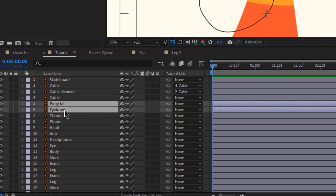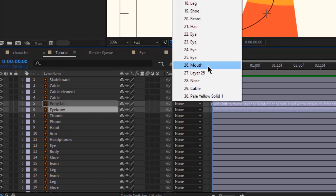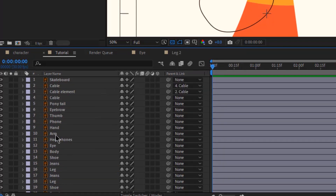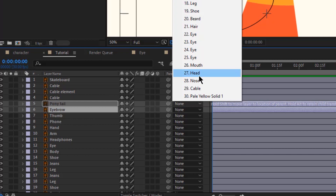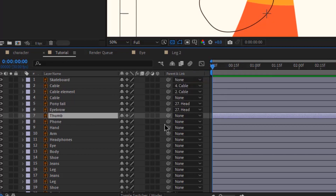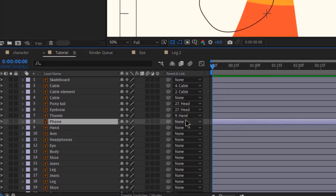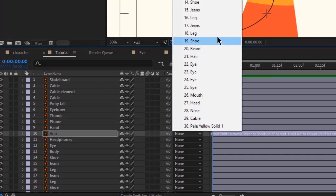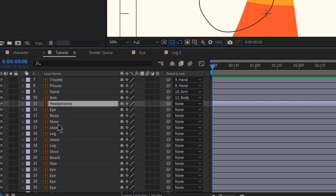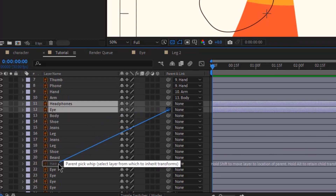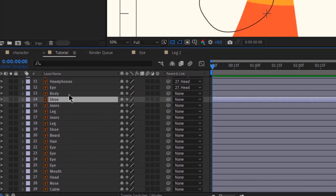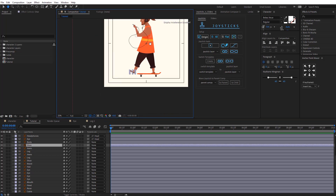I'll speed up this process, but essentially you would like to parent every element to the master element. Like for example, the head layers will be parented to the head, the thumb and the hand will be parented to the arm and so on.